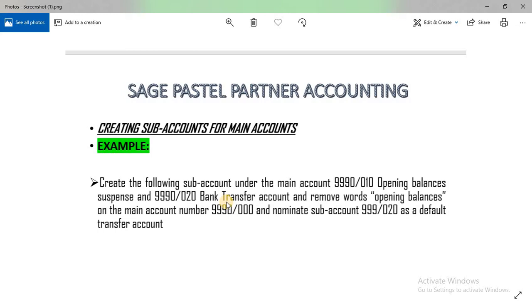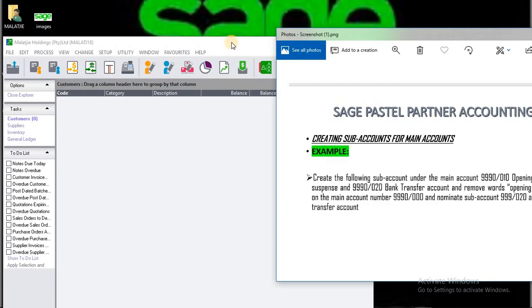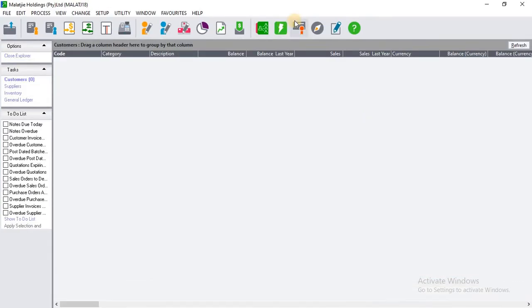Setting up a transfer account allows you to transfer money from one bank account to another. For example, if your company has two bank accounts such as FNB and ABSA and you want to transfer money from ABSA to FNB, you'll have to set up a transfer account first. Let's go to Pastel and see how that is done.